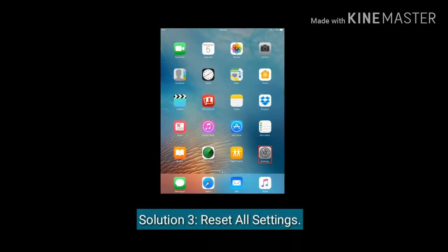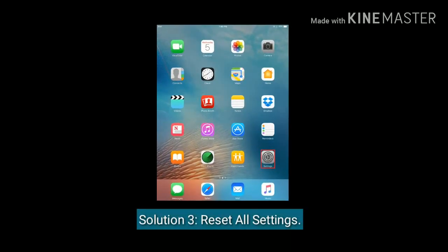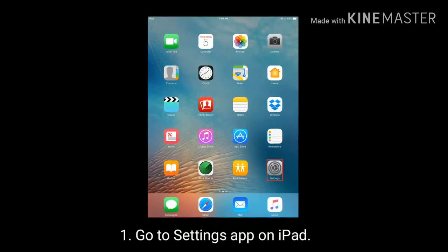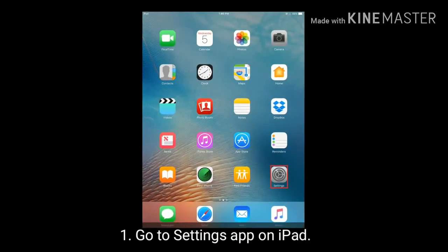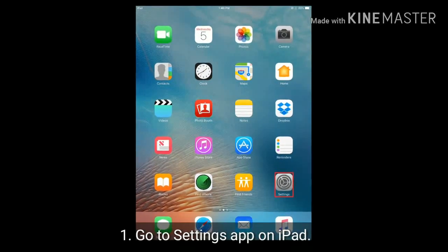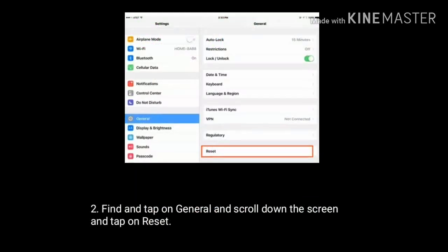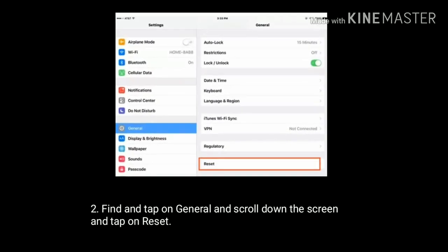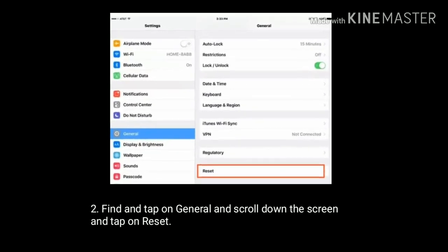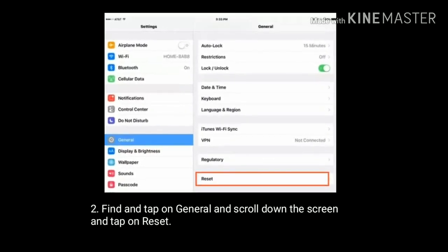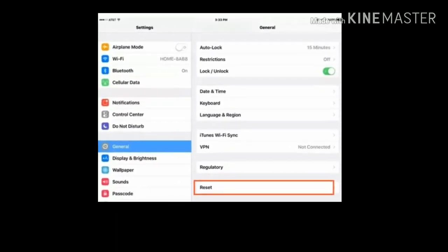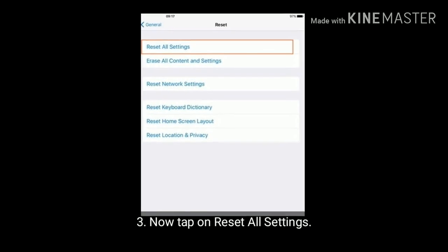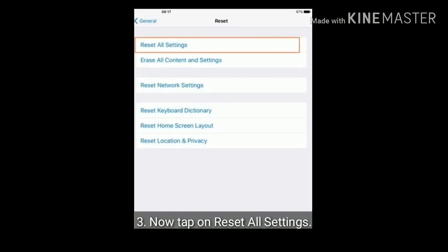Solution three is to Reset All Settings. Go to the Settings app on your iPad, find and tap on General, scroll down the screen, and tap on Reset. Now tap on Reset All Settings.